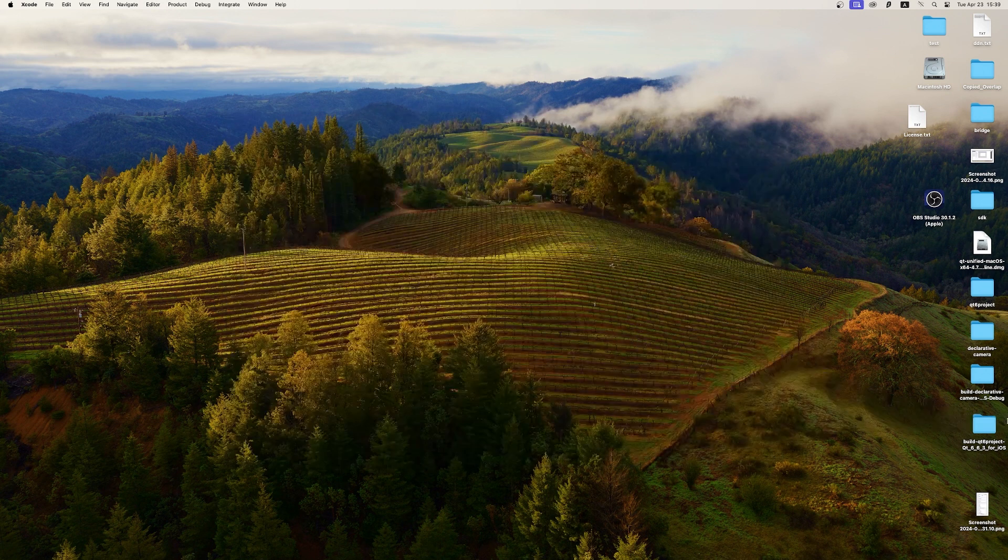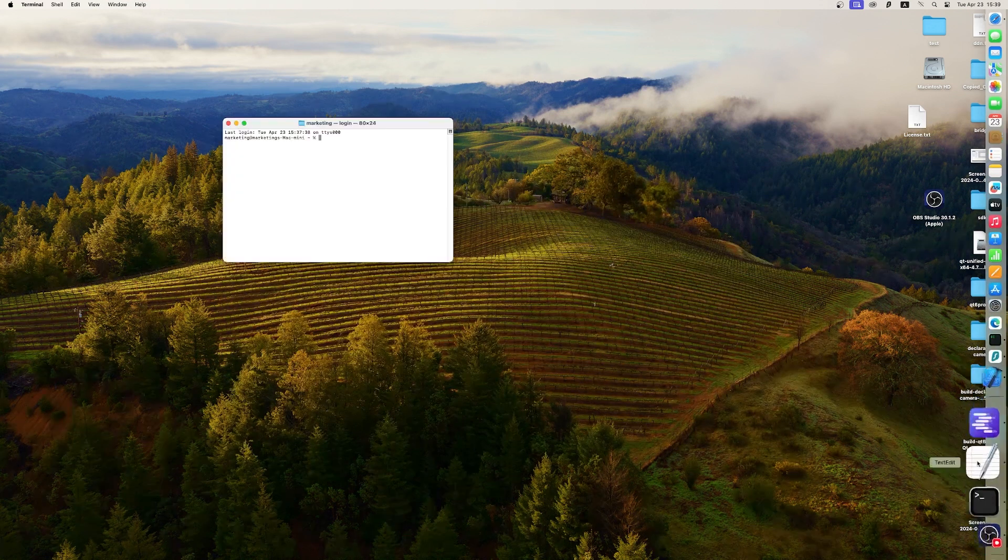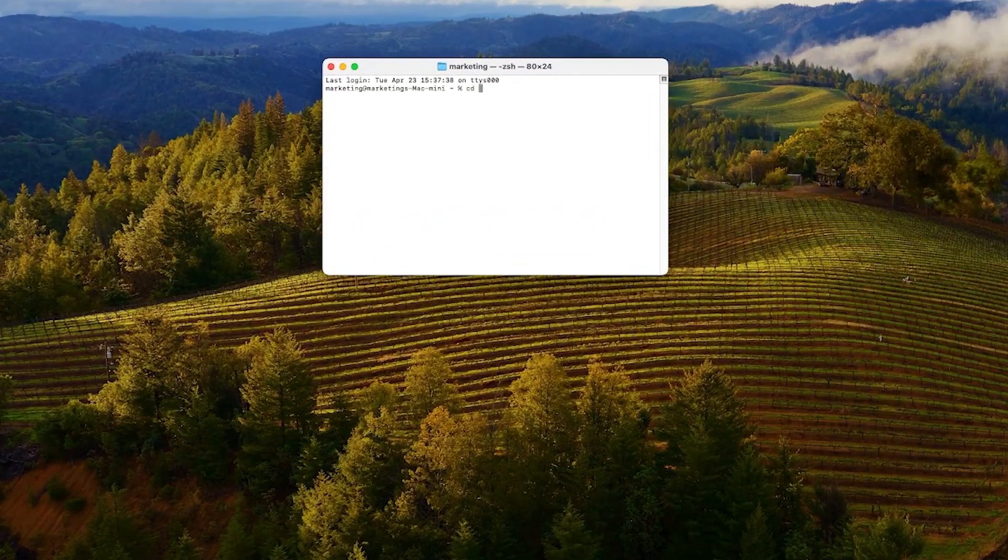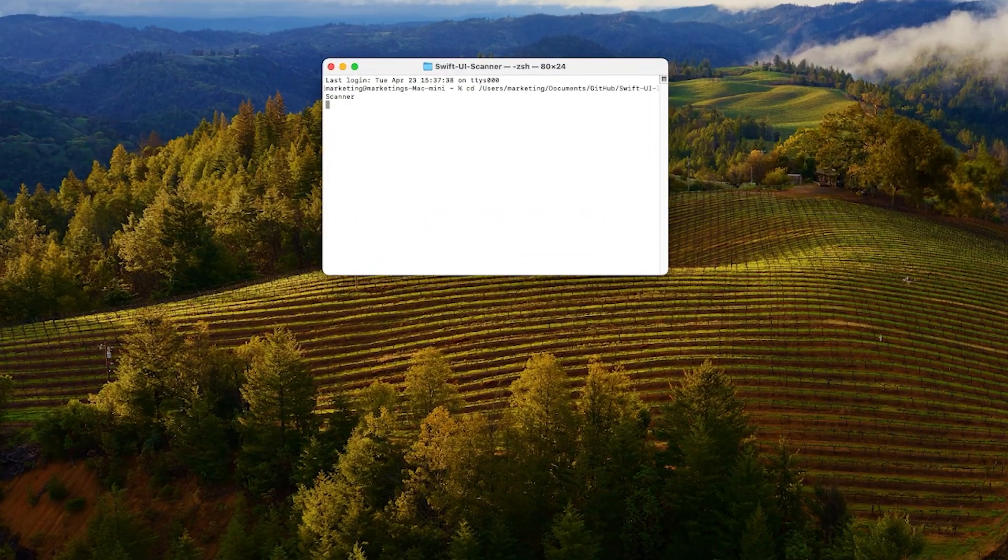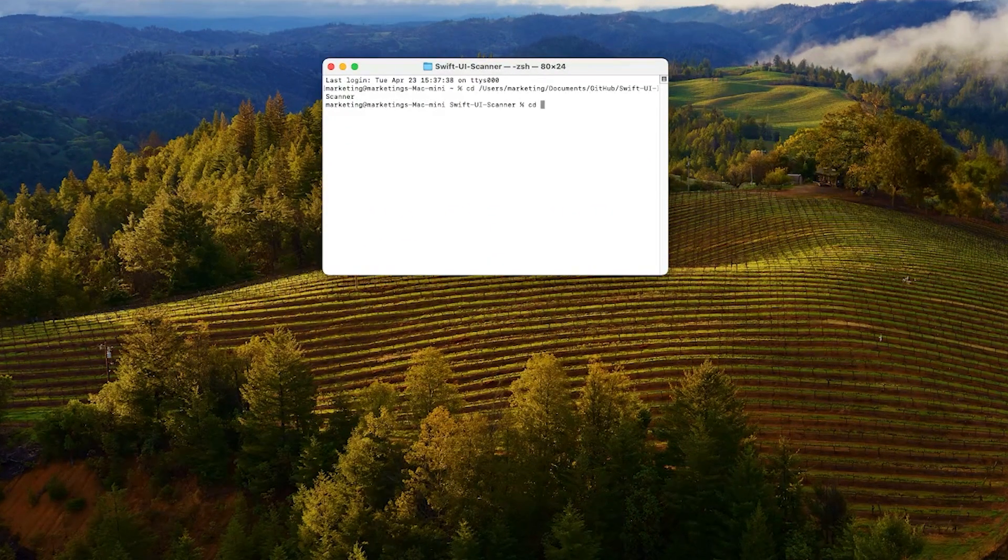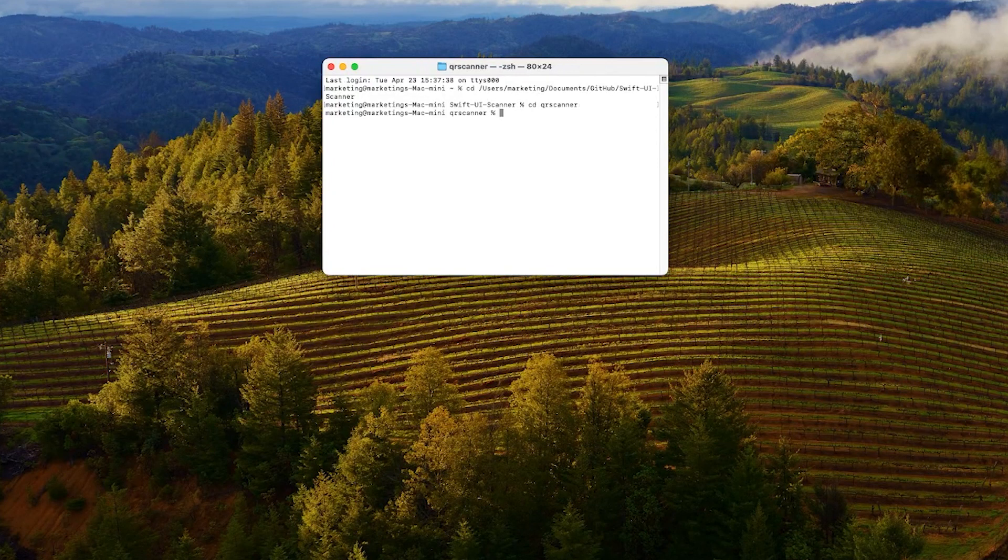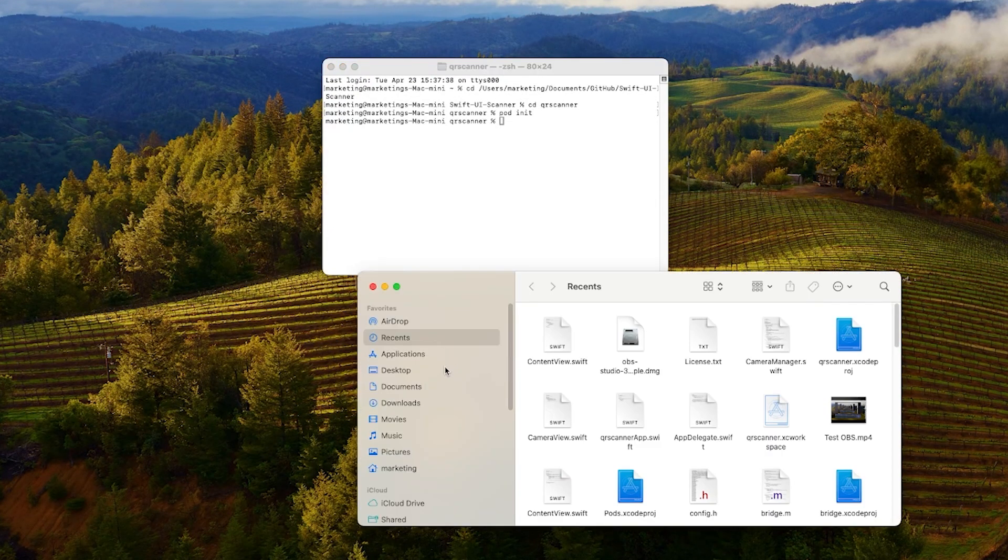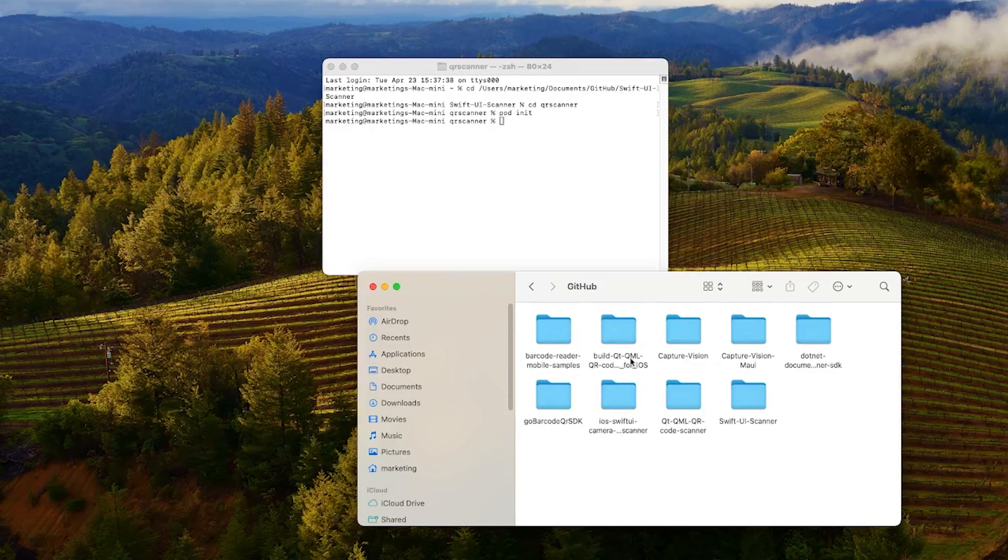Next, open up your terminal and navigate to your Xcode project directory. Ensure that you have CocoaPods installed and use the pod init command to create a pod file for managing your project's dependencies.